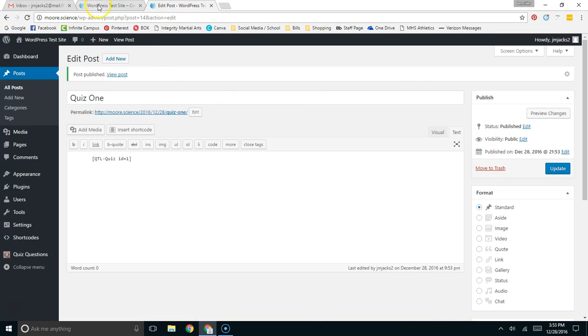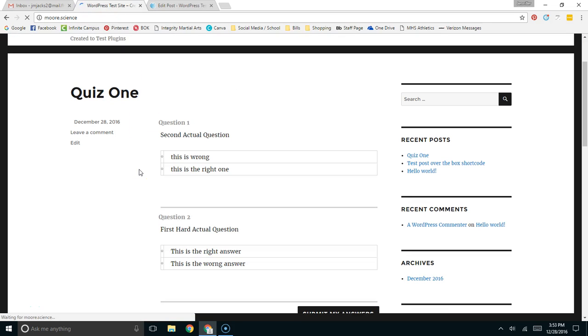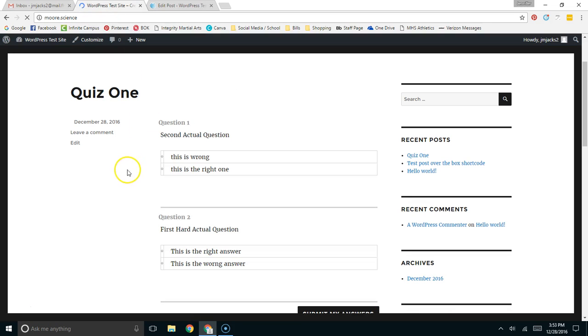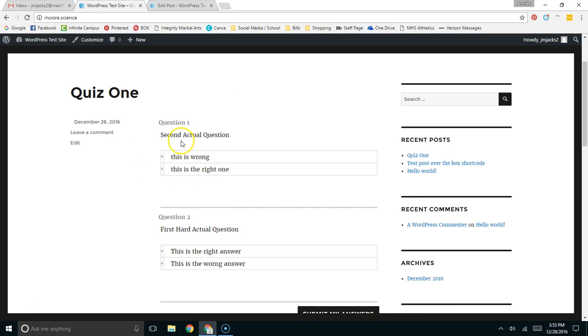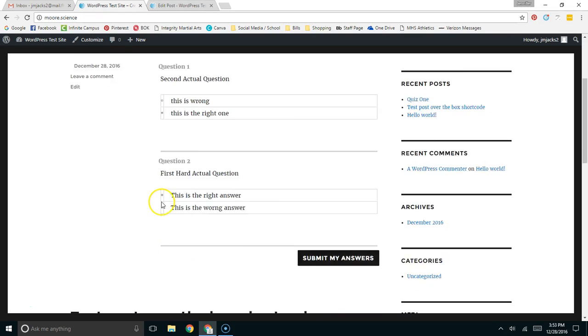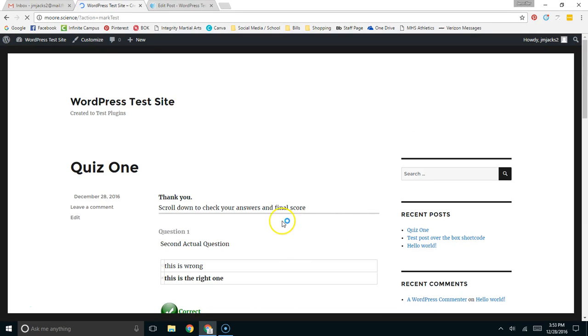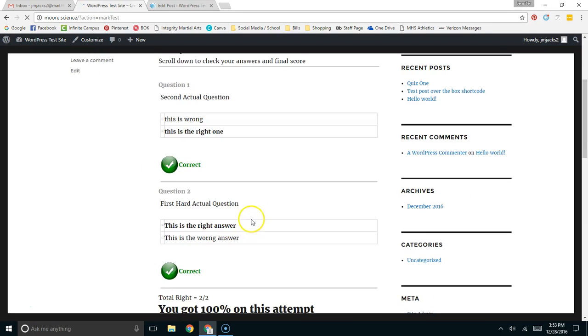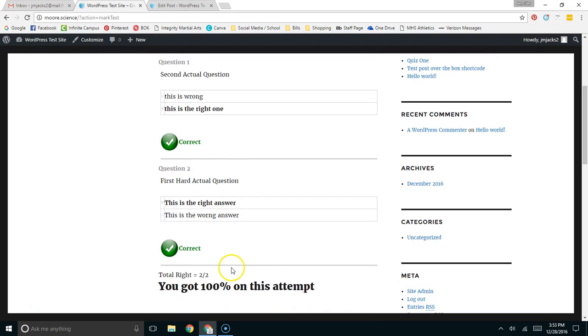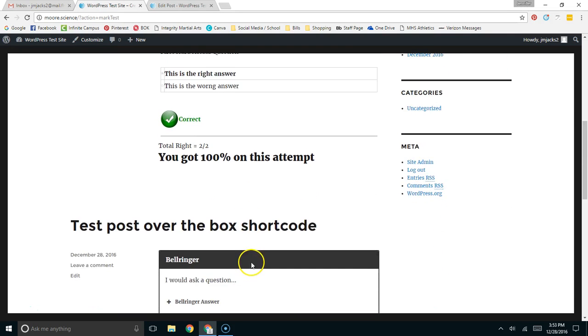Okay. So, we're coming to our test site. We're going to hit F5 to refresh it. The second actual question. Notice that this wasn't the first actual question. Here's the first hard question. So, I could have had either or in this case. So, I'm going to answer this is the right one. And I'm going to answer this is the right answer. I'm going to submit my answers. And it should say, hey, you got it correct. You got it correct. You got 100% on this attempt.